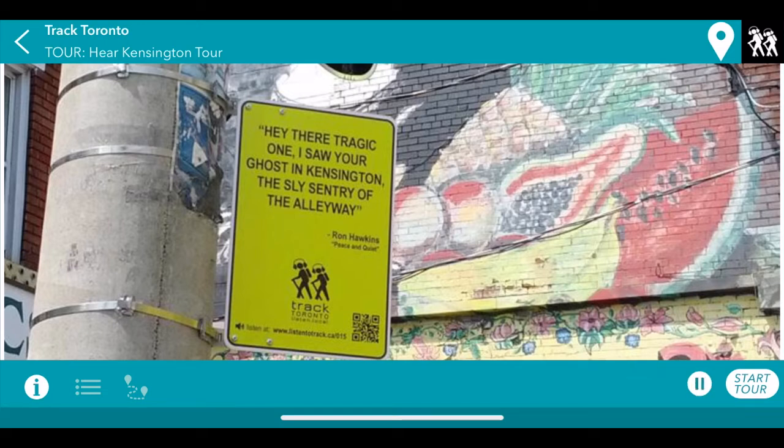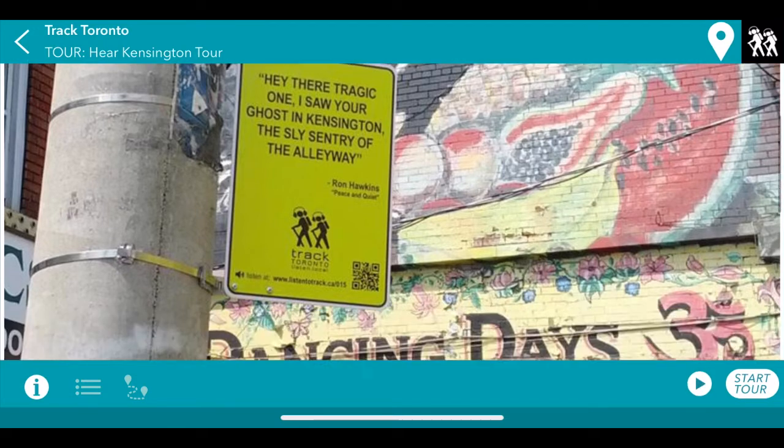We're now officially in the market. We're going to start things off by hearing from Ron Hawkins, front man of the Lowest of the Low, who've been writing songs about Toronto since the 90s. This one playing now has a reference to the legendary Sneaky D's. That was just a brief intro to the tour.